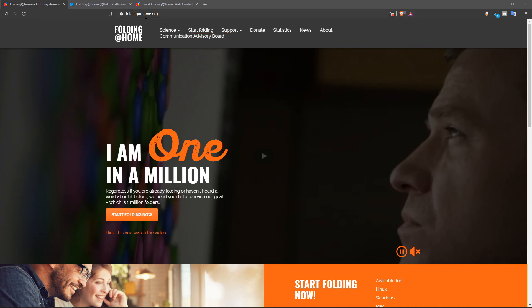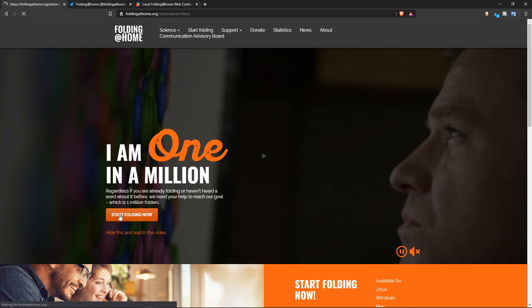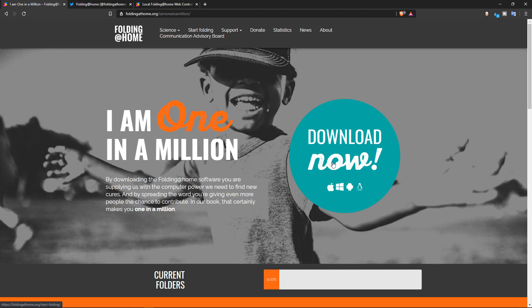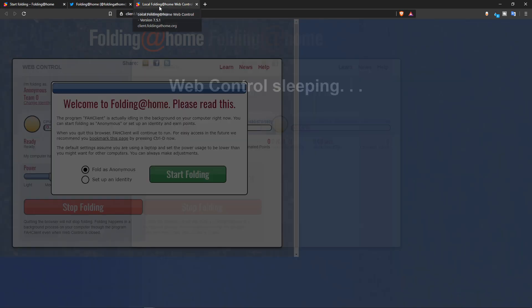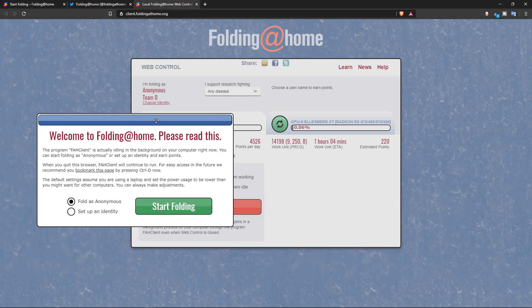So you go to Folding at Home, then go to One in a Million, and down at the bottom it'll say Start Folding Now, and it'll take you to their download. So this can be run on any operating system, even on your Android phone. So that's actually quite interesting. And I've already installed it. And once you installed it, this will pop up.